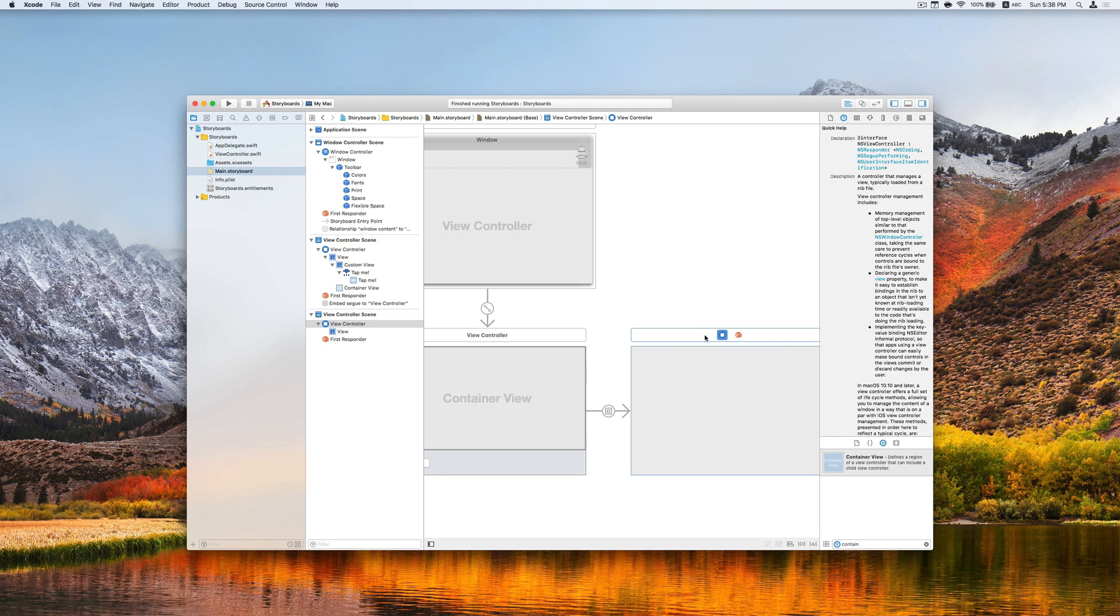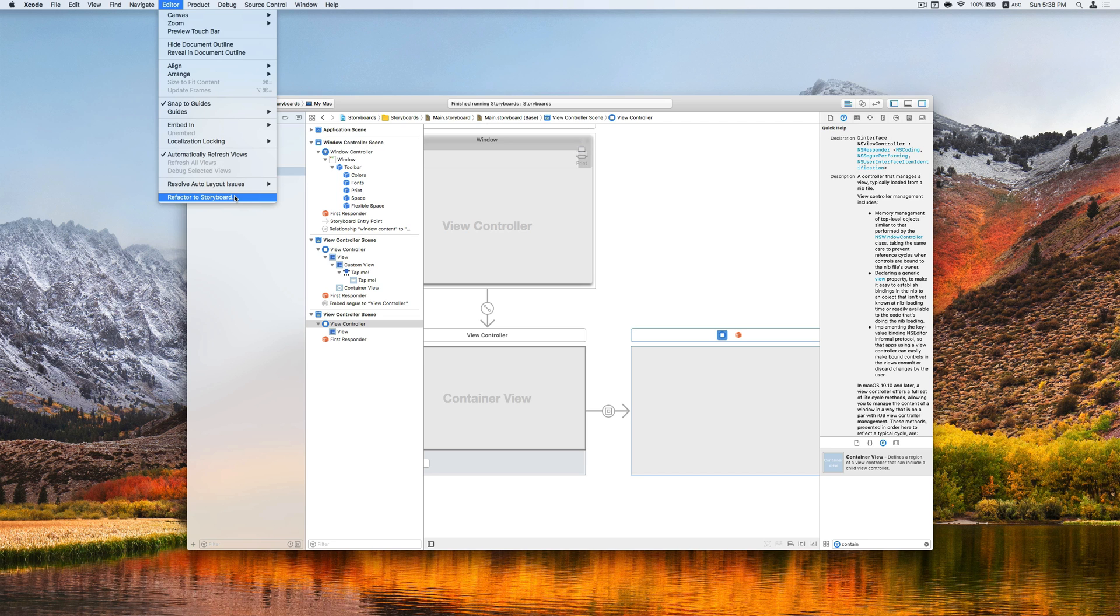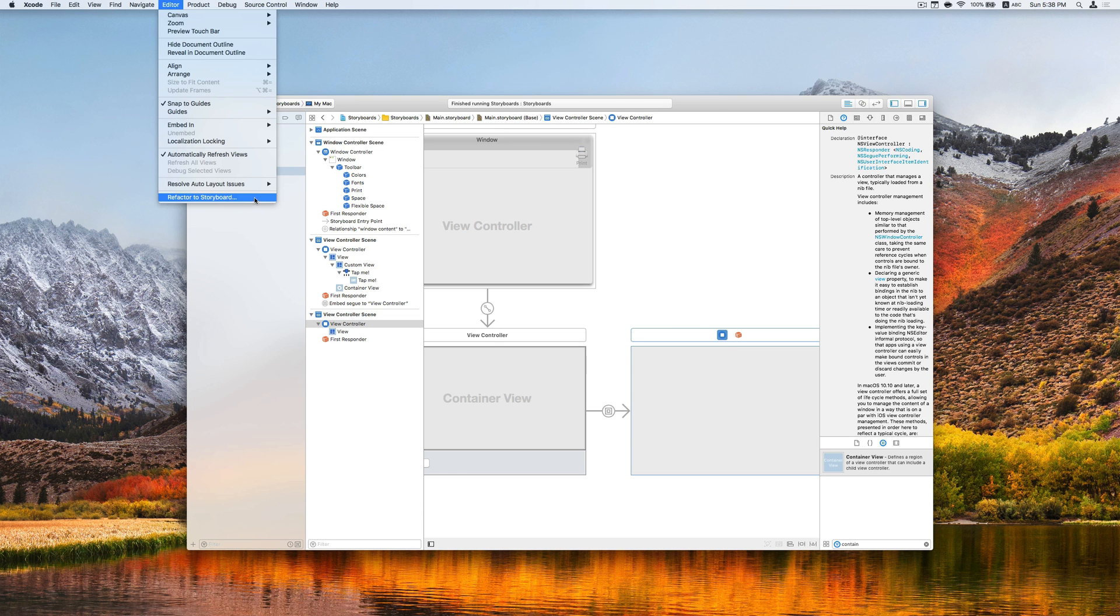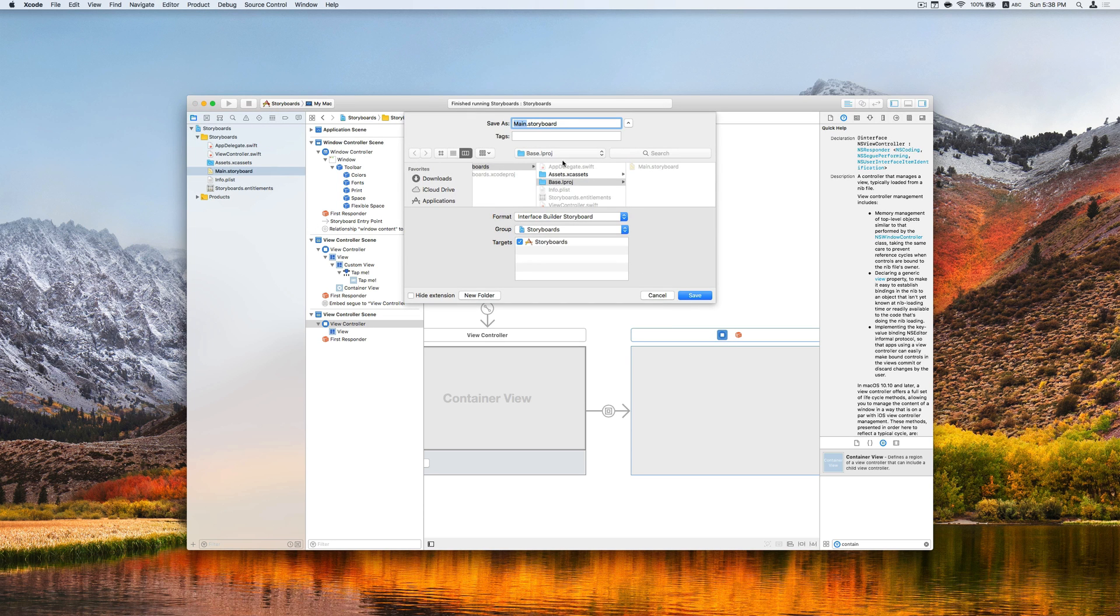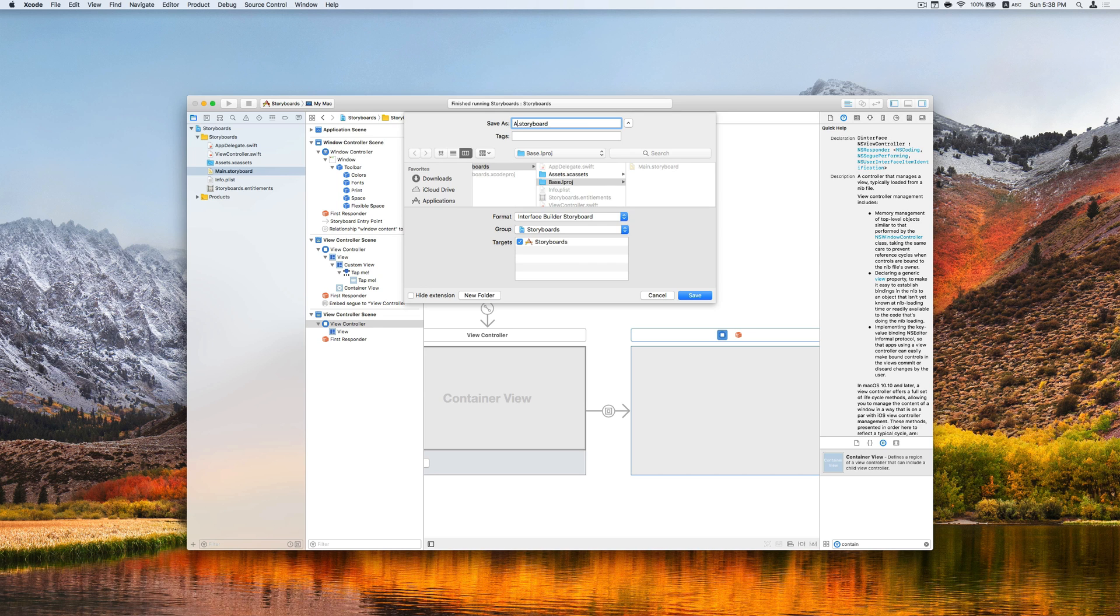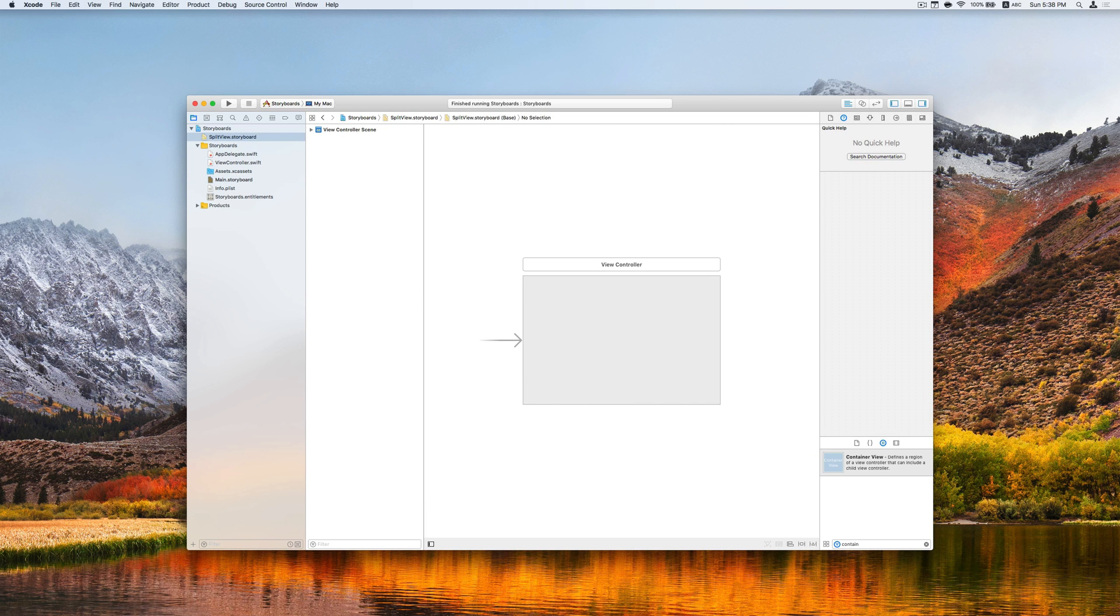What I can do is to find the editor menu and choose Refactor to Storyboard. Make sure at this point, I already have the view controller here selected. So let's say I will embed this view controller to another storyboard called SplitView. A SplitView storyboard file is generated.